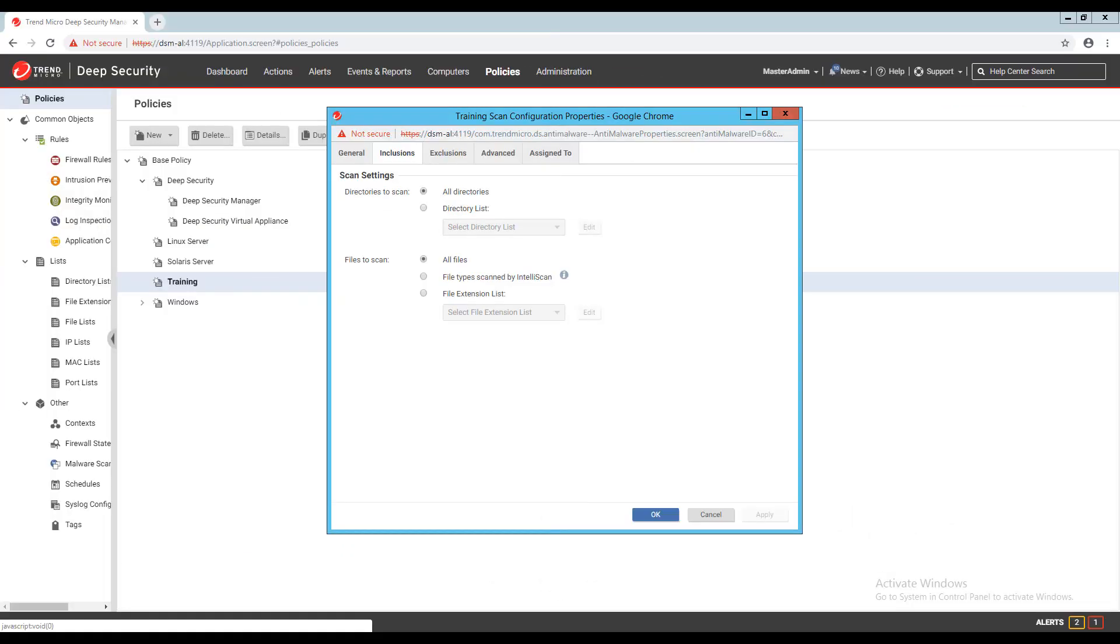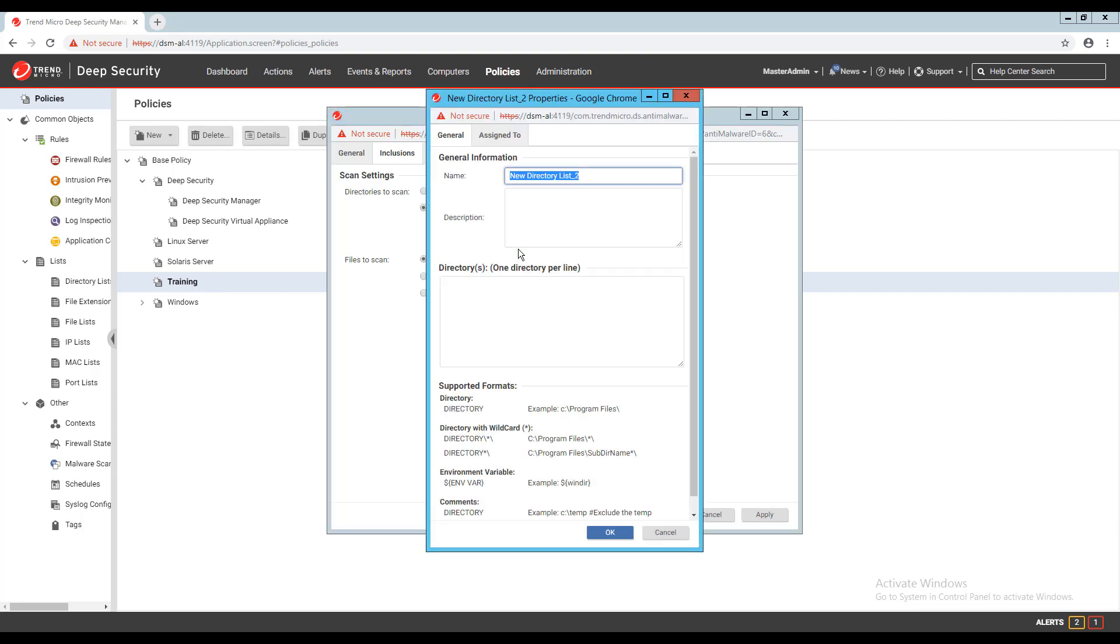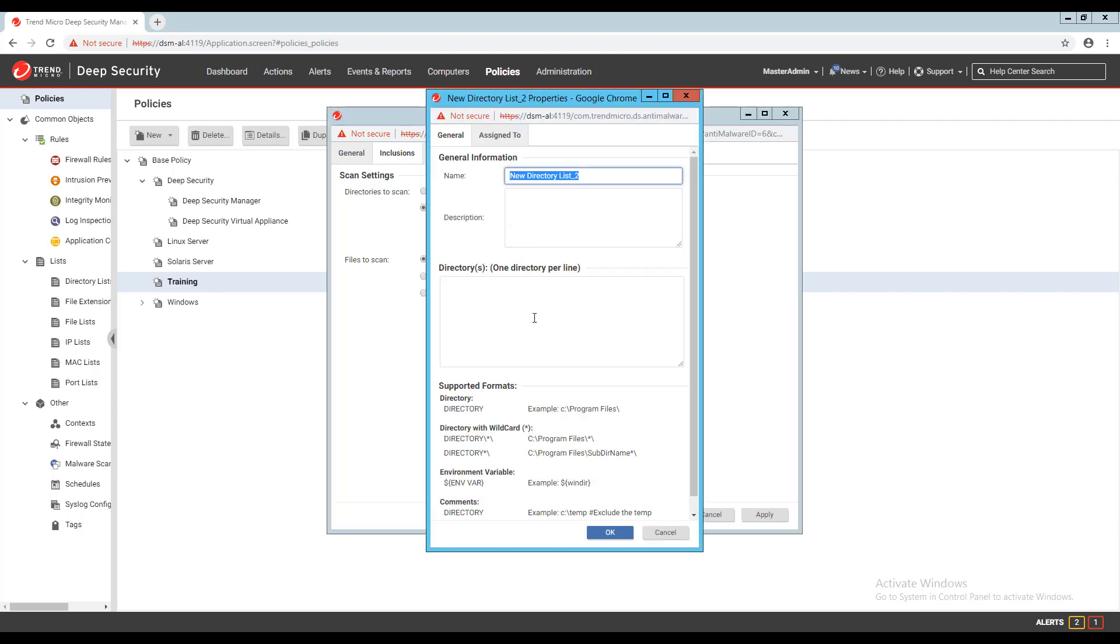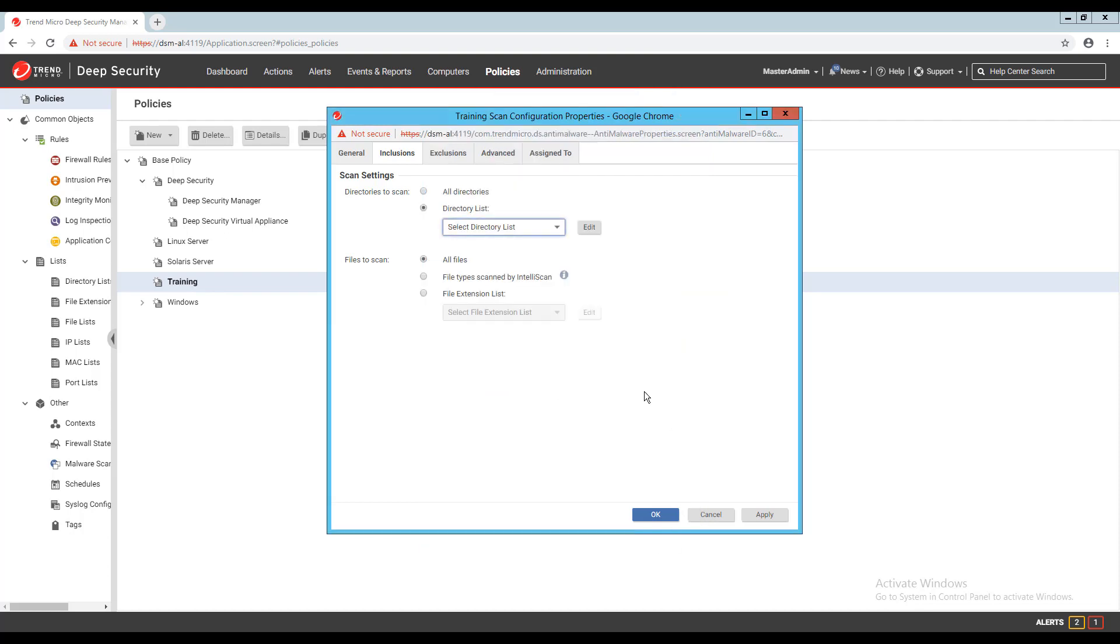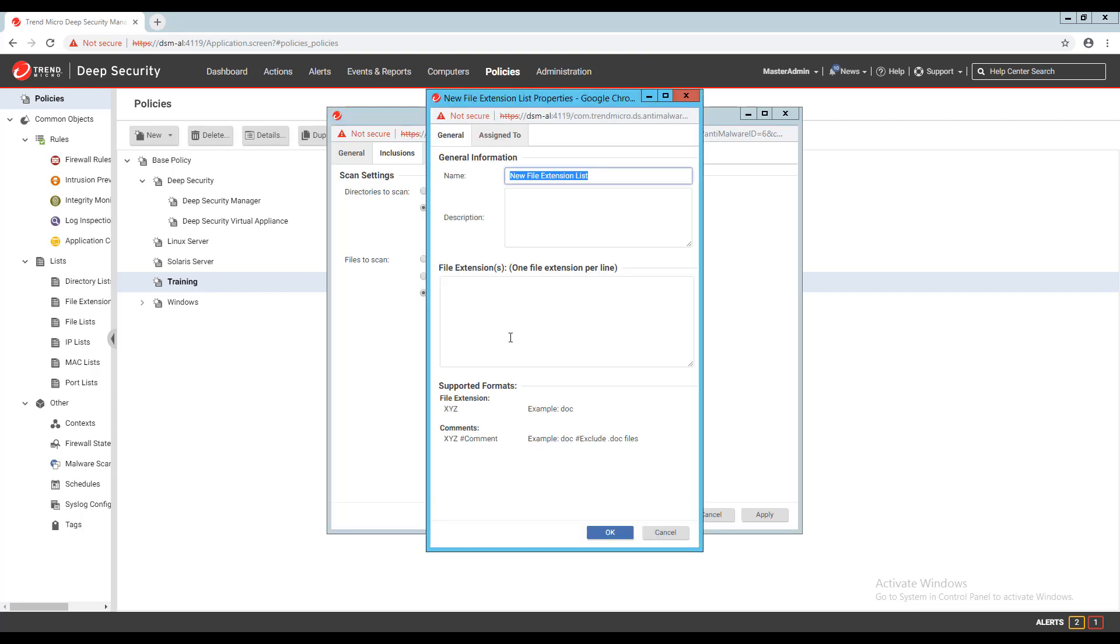On the inclusions tab, you have the ability to specify if the anti-malware module should scan all directories and files, or you can configure the module to only protect a defined list of directories and files. When changing the files to scan on the inclusions tab, you can specify all files, file types scanned by Intelliscan, for example zip and exe files, or include specific file extensions with the file extension list. We of course recommend that all directories and files be included, and that you exclude those directories and files that do not need to be protected by the anti-malware module.